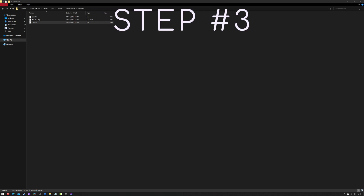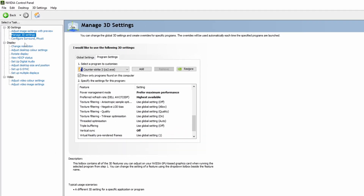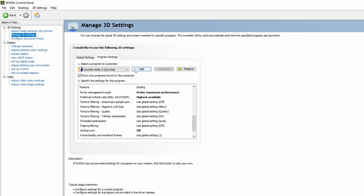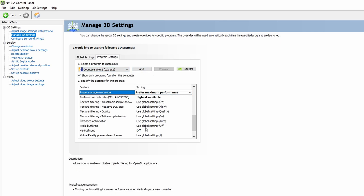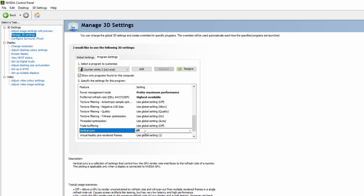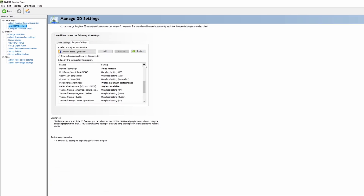The third step is to configure the NVCP. Open it, go to Manage 3D Settings > Program Settings, and add the game to customize. Set power management mode to Prefer Maximum Performance, and set vertical sync to Off. The other two settings in bold force the monitor to use a fixed 60Hz refresh rate instead of G-Sync, which I also disabled.